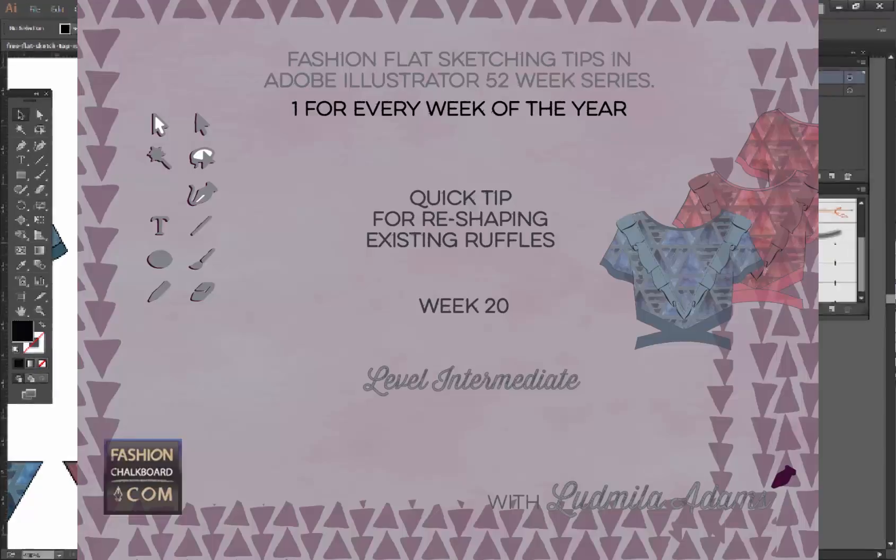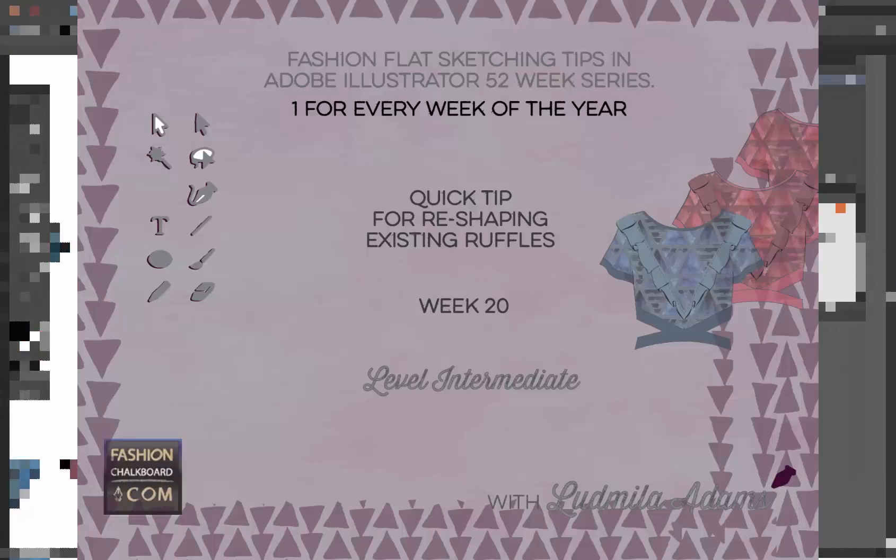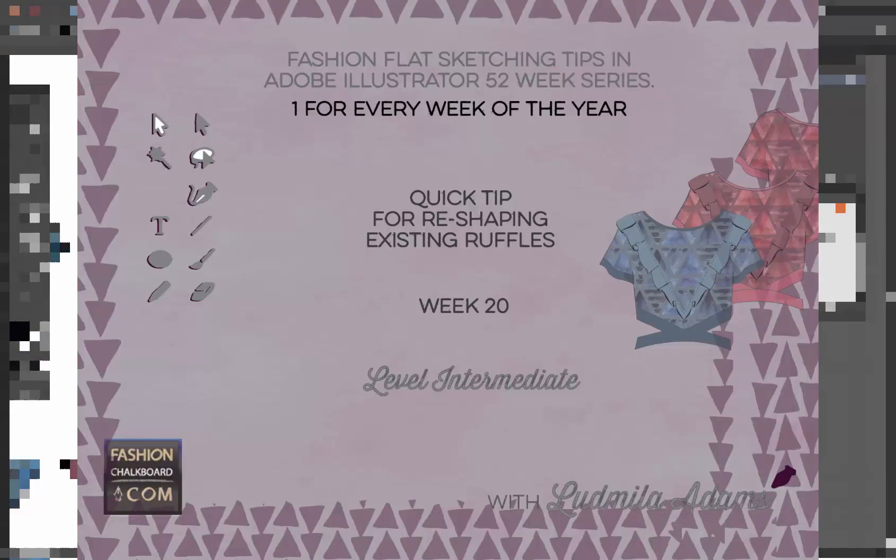Well anyways, this is Ludmilla Adams from Fashion Chalkboard. You're watching 52 weeks of fashion sketching in Adobe Illustrator. Remember that this download is in the free member area at fashionchalkboard.com.